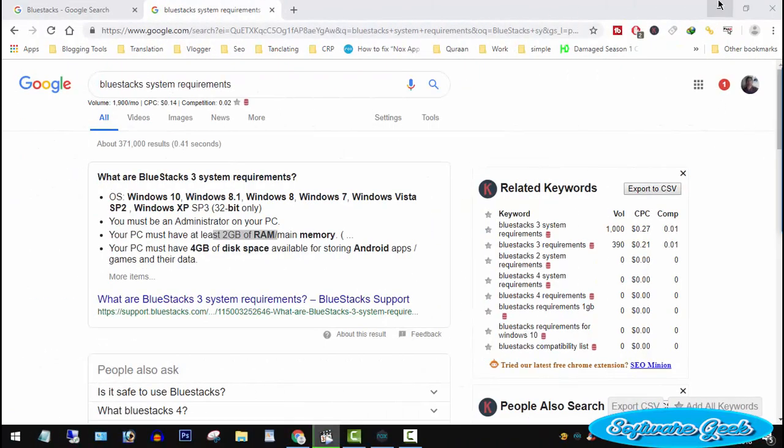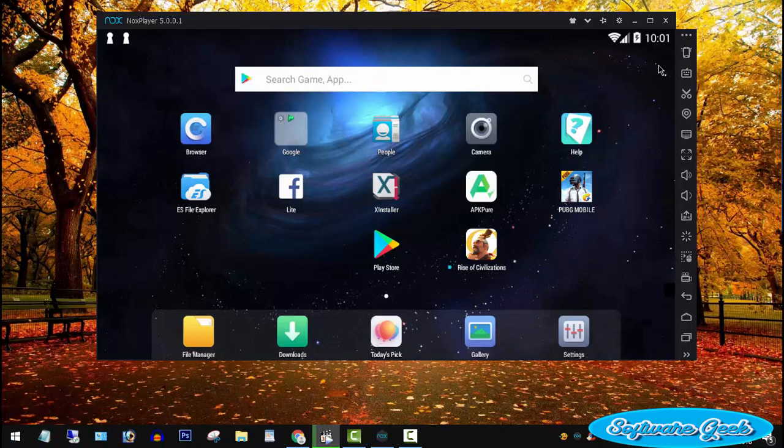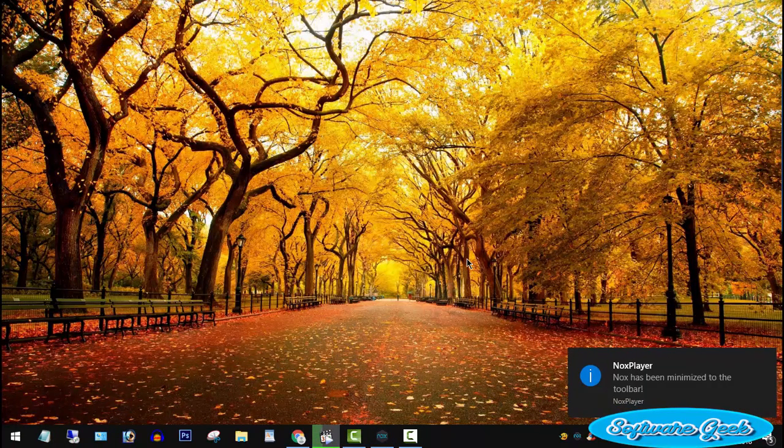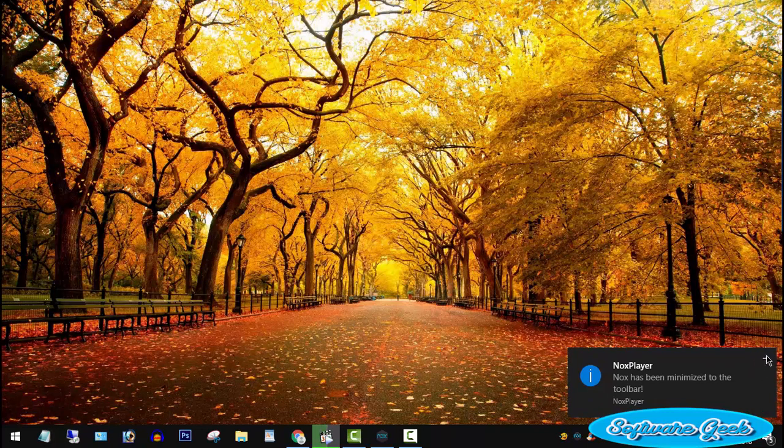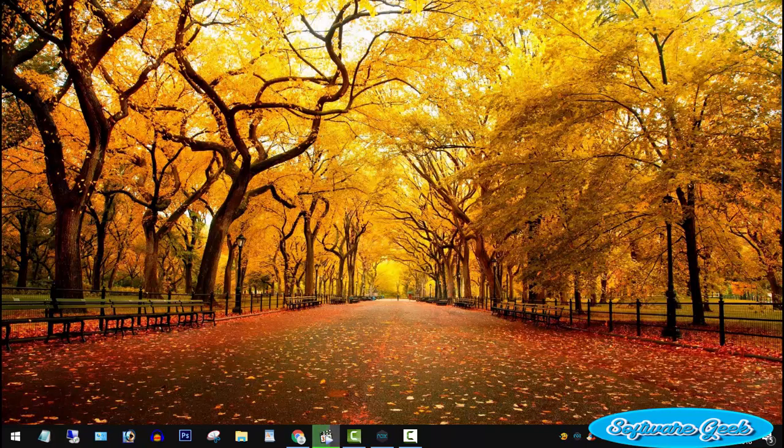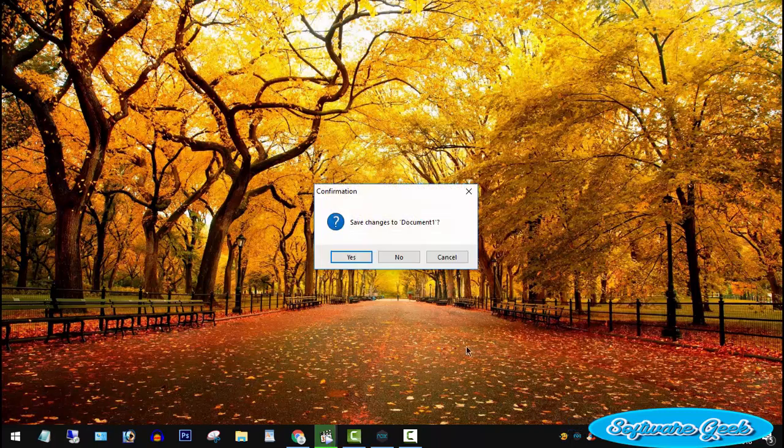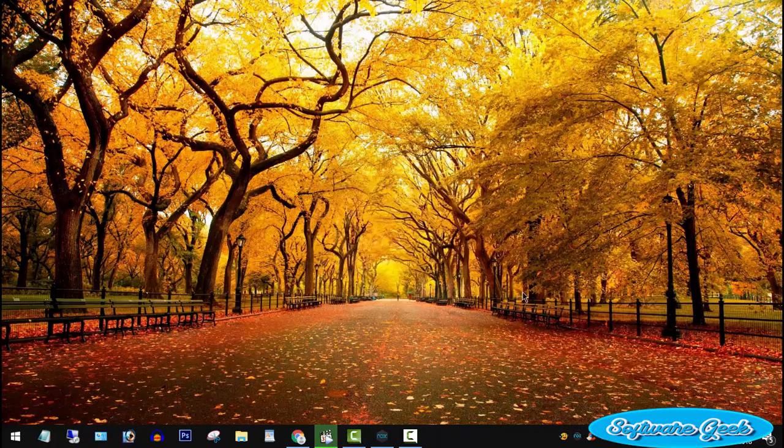Advertisements, additional apps, and other unnecessary things in BlueStacks don't let its users use it properly and smoothly. Becoming unresponsive, frequent crash, hang and other issues are common things.